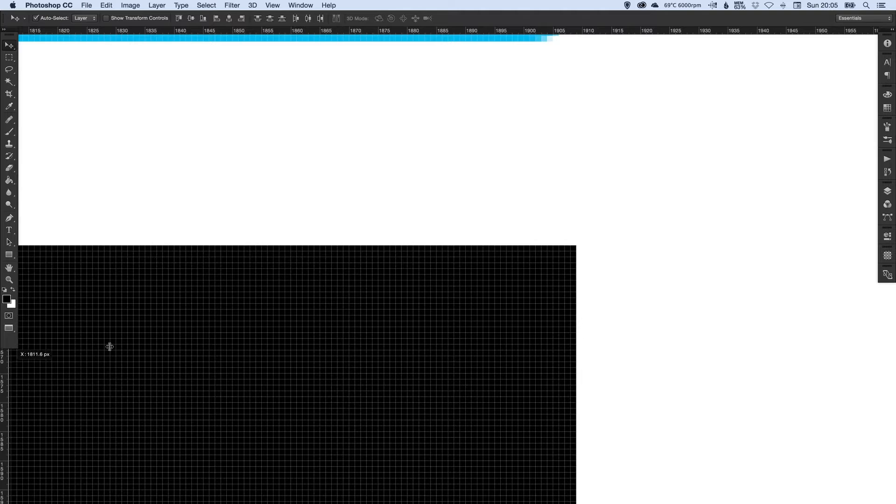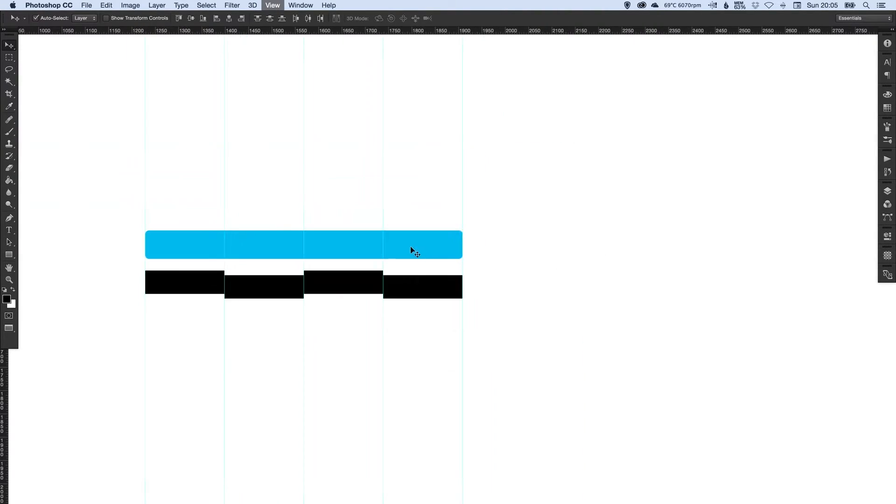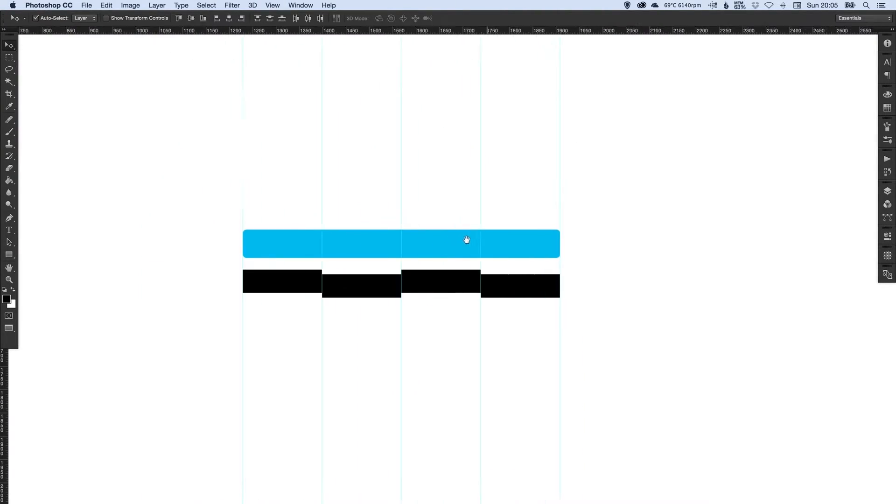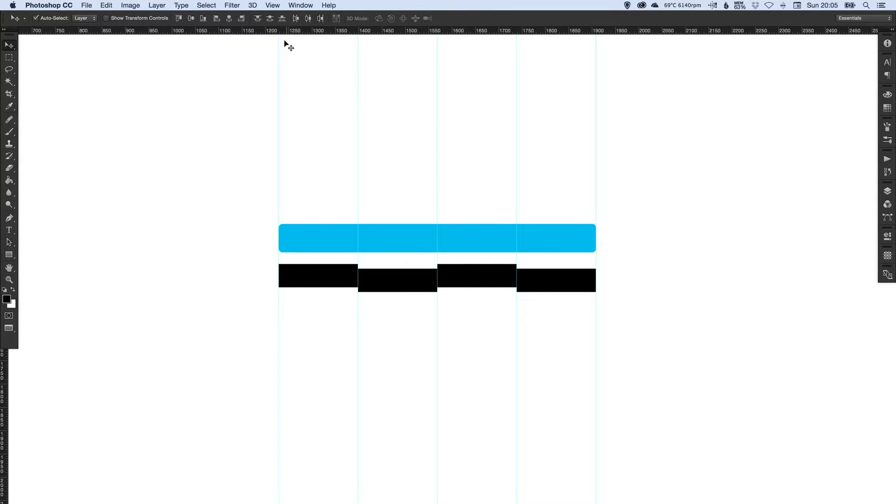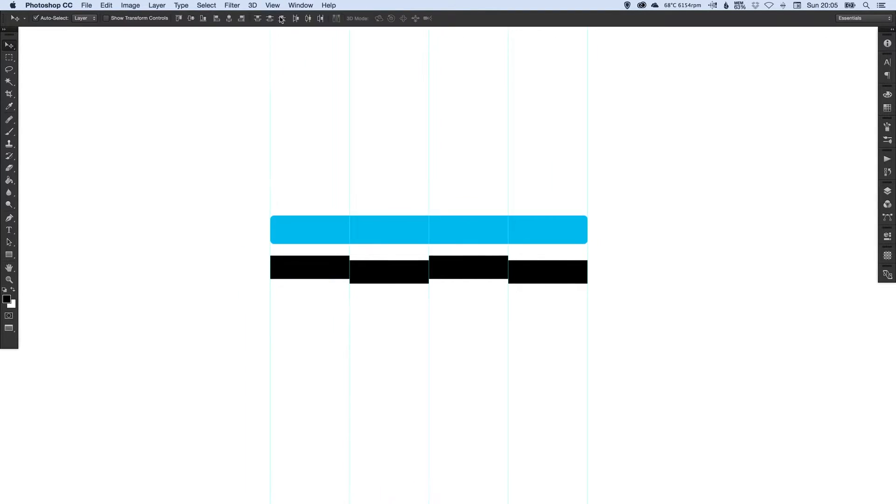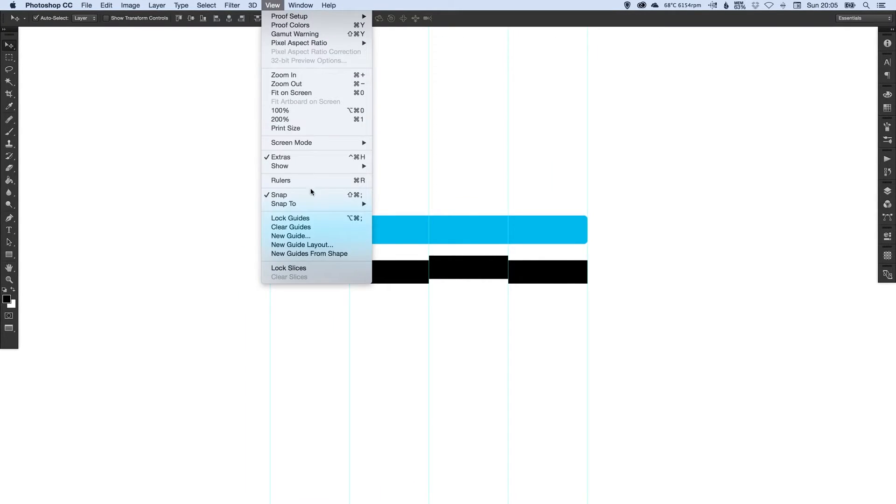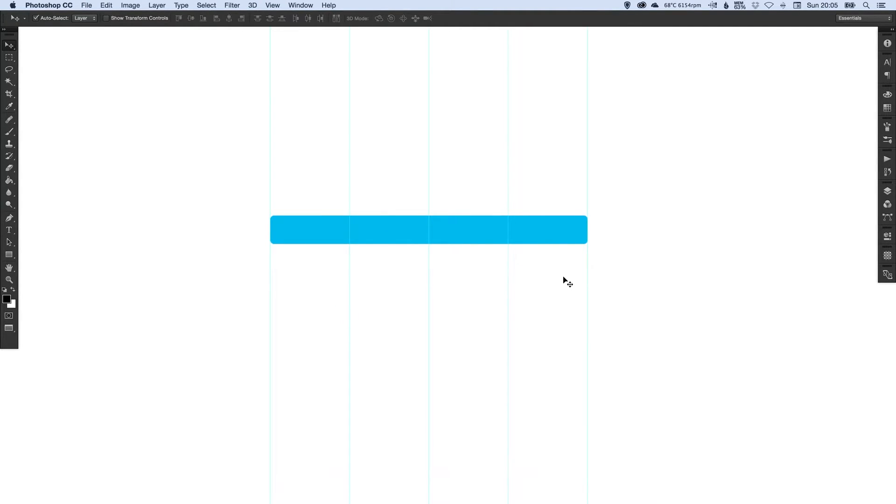And do the same again, and then one more on the very right side. Excellent. I'm going to just turn off the rulers now and then lock the guides, just so we don't accidentally move them out of place. And we can delete these black shapes now, we're finished with those.